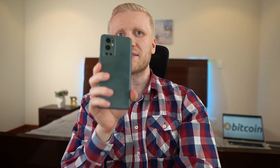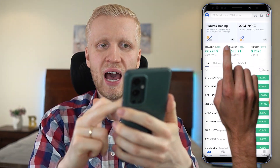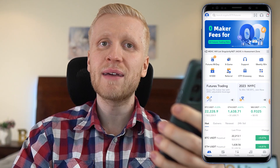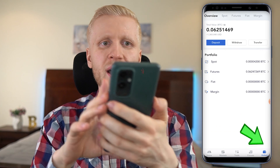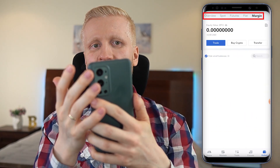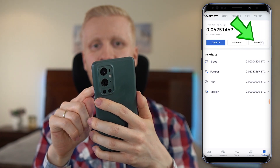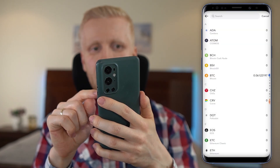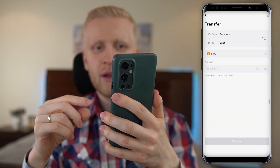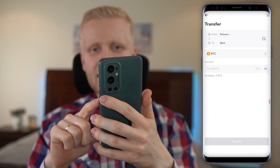Now let me show you how to use the MEX app on your mobile phone so you can use it on any device. When you open the MEX app, you can do exactly the same things as on your computer. Here is the wallet section where you will see Spot, Futures, Fiat, and Margin wallets — exactly the same as on your computer. Transfers within your own wallets are 100% free. When you click Transfer, you can transfer — for example, from Futures to Spot. Let me show you an example with BTC — Transfer — done.